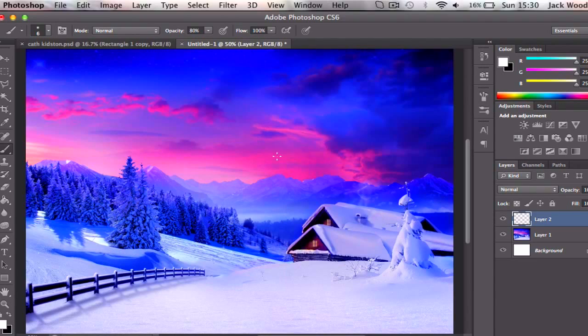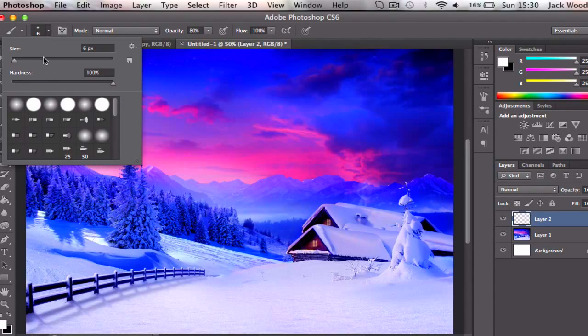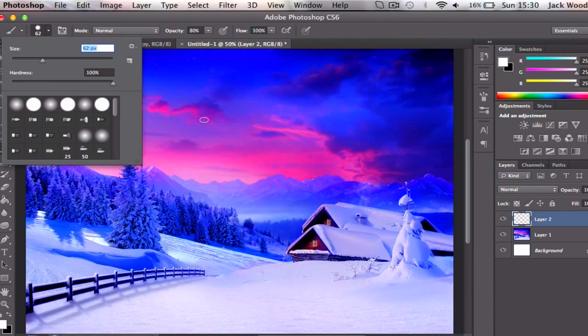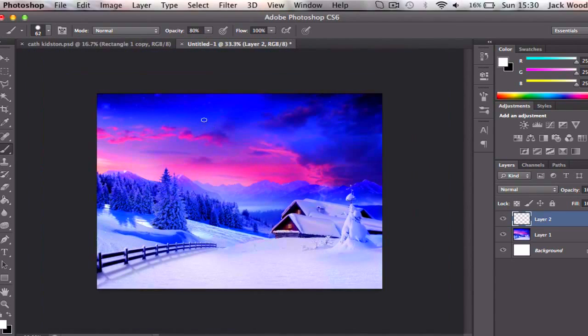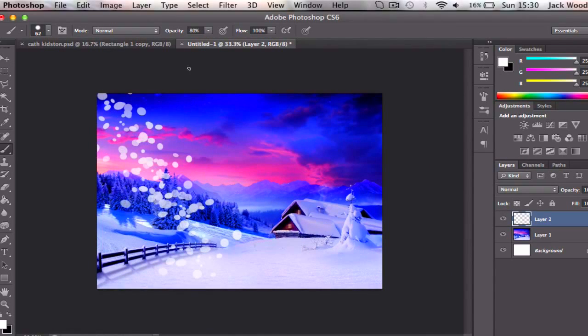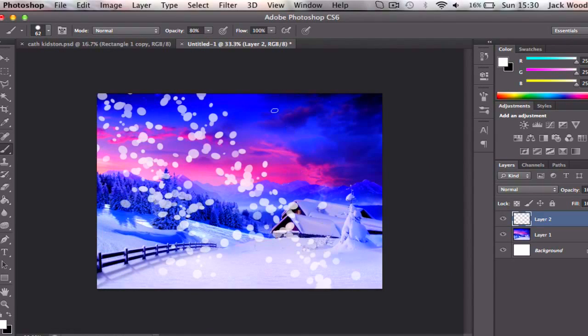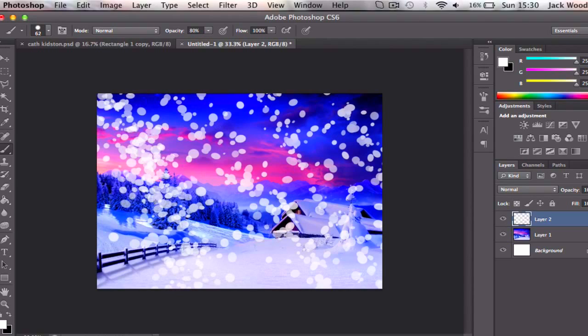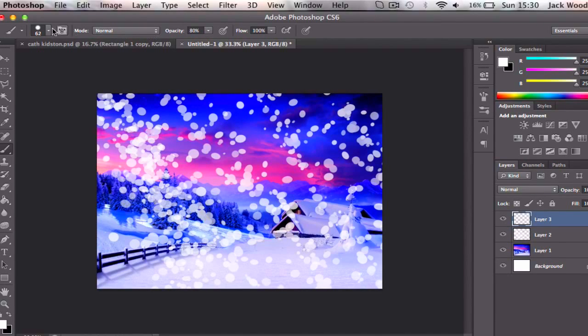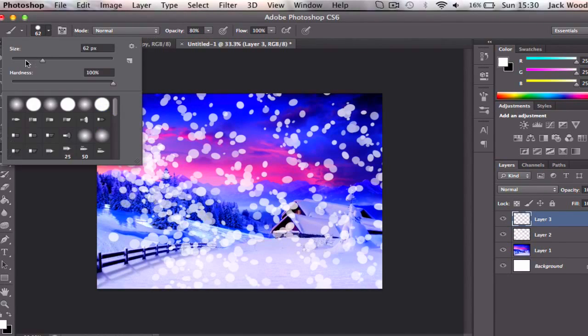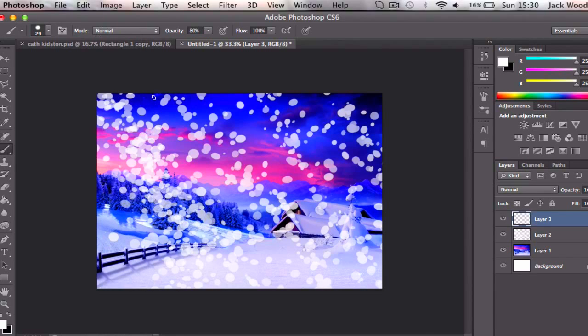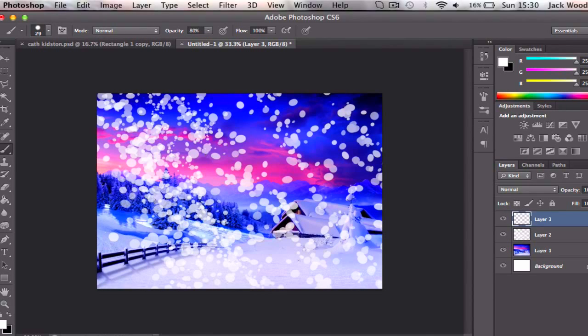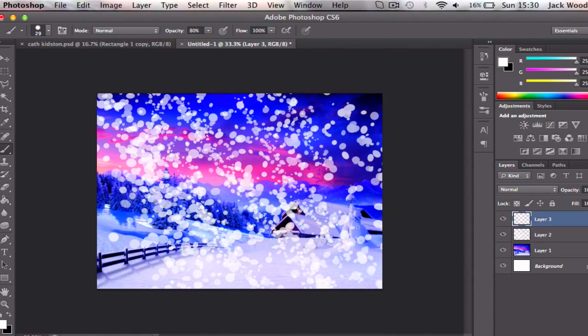And once that's done, what I tend to do is I tend to build up three different layers. So first off I want quite big snow, like this, and then what I'll do is I'll create a new layer and then I'll create snow about half the size of that.